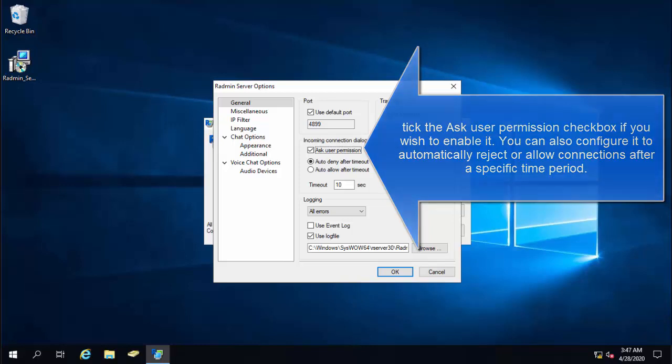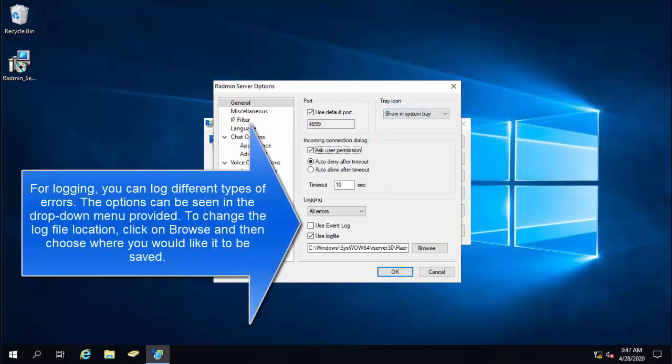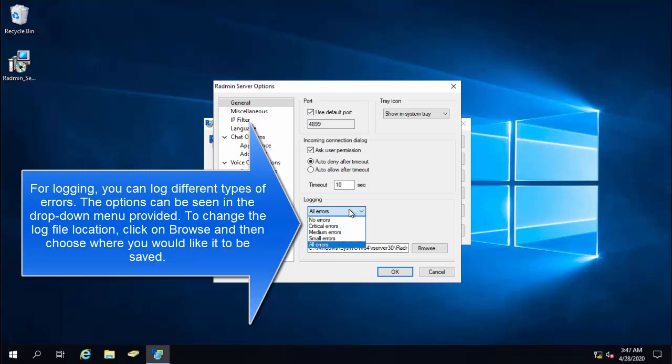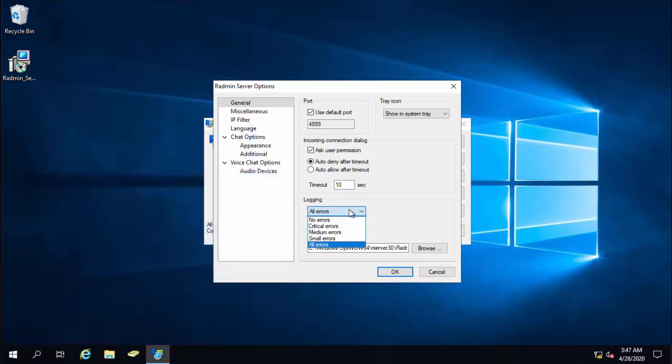For logging, you can log different type of errors. The option can be seen in the drop down. This can be critical errors, medium errors, small errors or all errors. Choose whatever you would like to log and then click on OK.